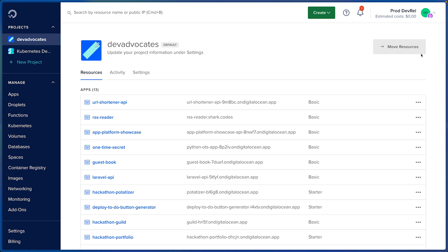This team has completely separate resources, completely separate team members, billing, and even projects.